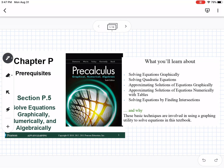This is chapter P, section P.5, which is solving equations graphically, numerically, and algebraically. We're getting into more about quadratics, and we will review the multiple ways that you can solve quadratics.